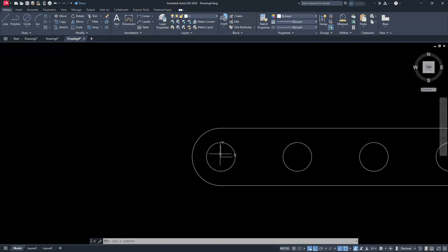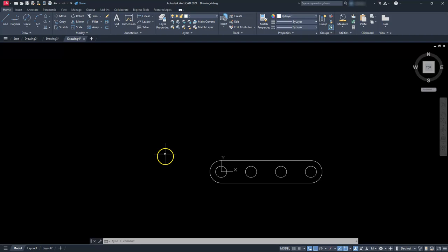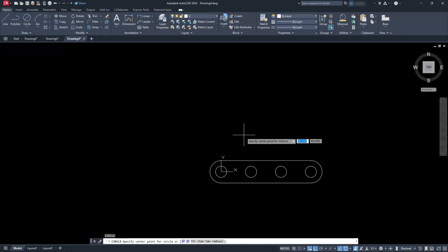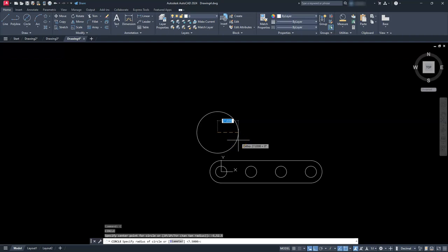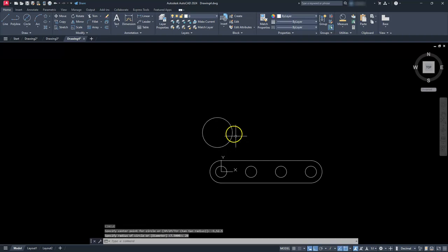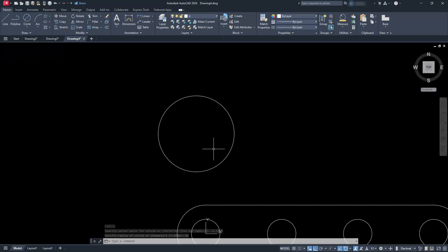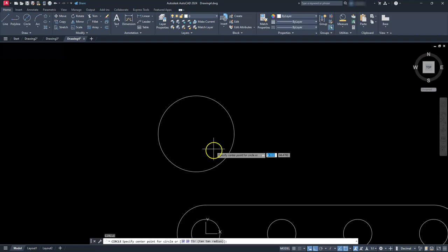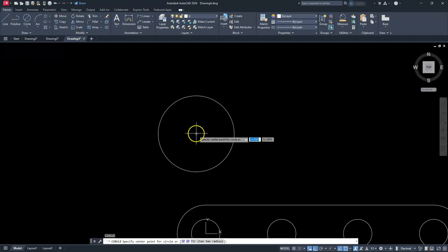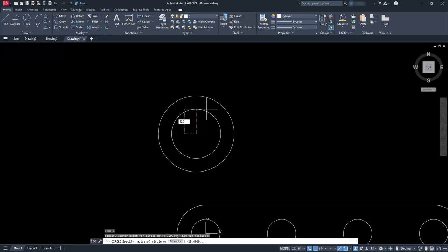Now I want to create a circle located 5 to the left and 52.5 going up. Going left means a negative number, so type C enter, give coordinates negative 5 comma 52.5, and set the radius to 20. Next, put the other circle on the inside of this one with a radius of 12.5 — back to the circle command, click the center, and type in 12.5.